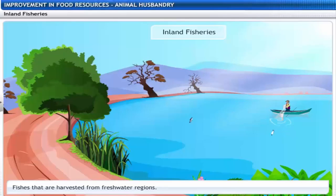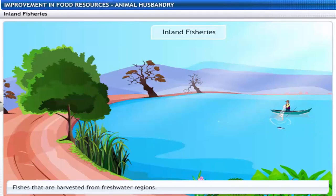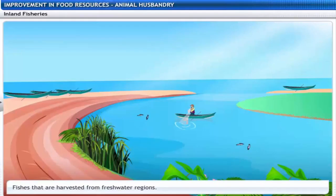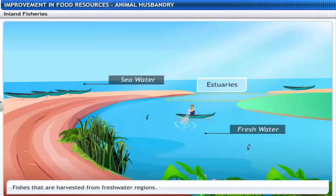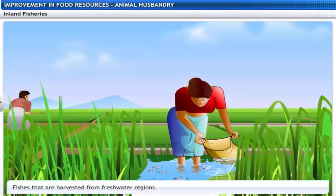Inland fisheries comprise freshwater regions like canals, ponds, rivers and reservoirs where fish are trapped or captured. Another rich source of fish are estuaries, where freshwater and seawater mix together. Interestingly, fish culture is sometimes combined with rice farming so that fish can be grown in paddy fields.